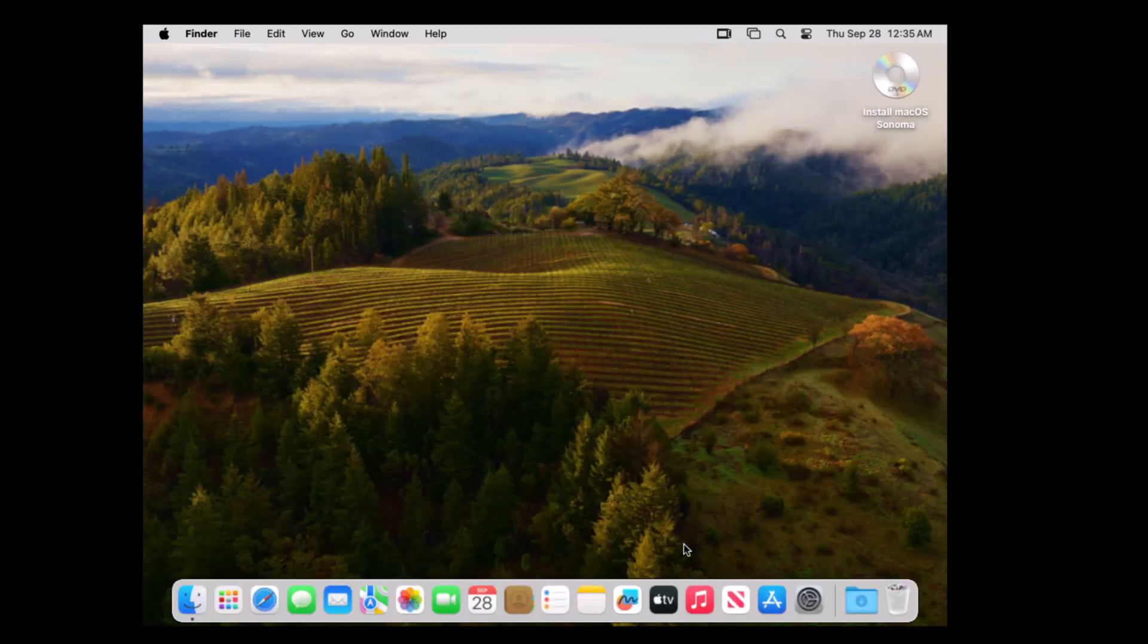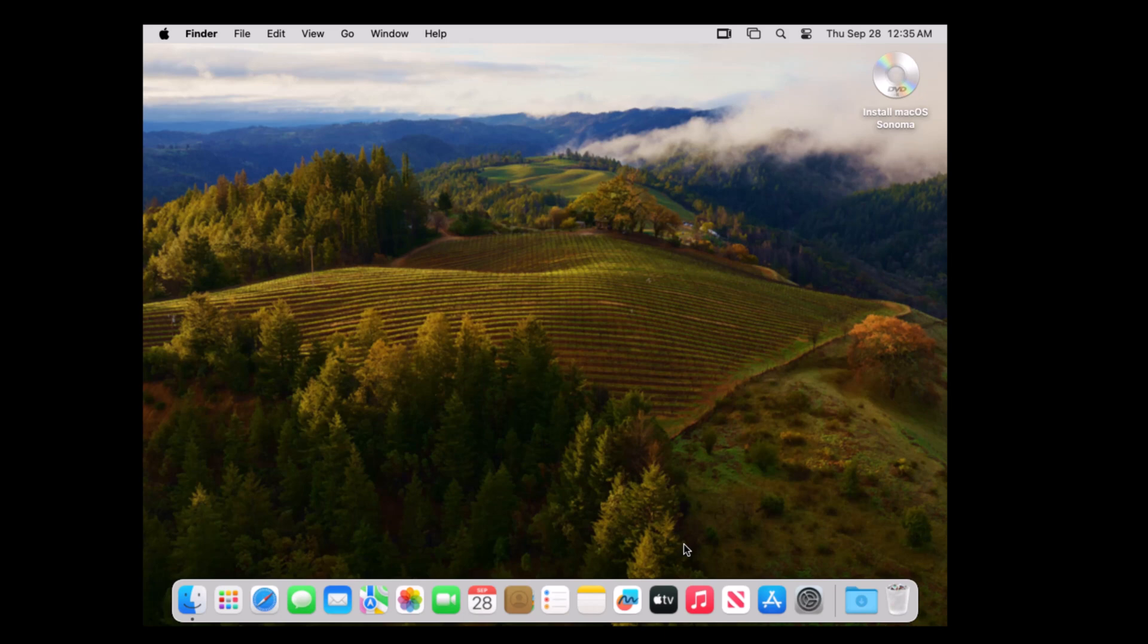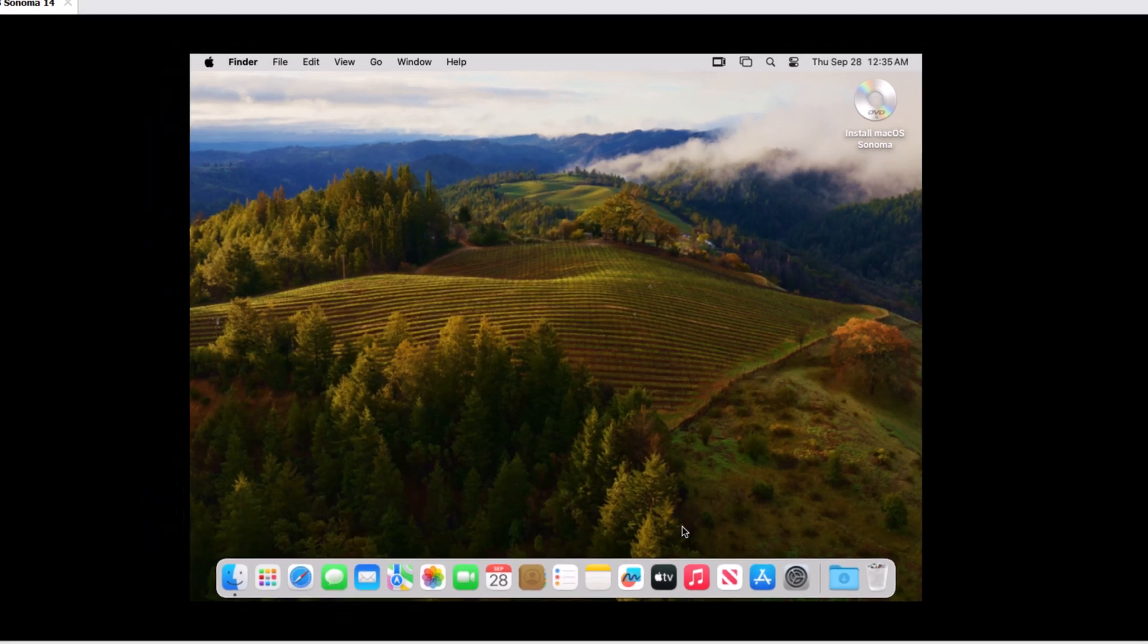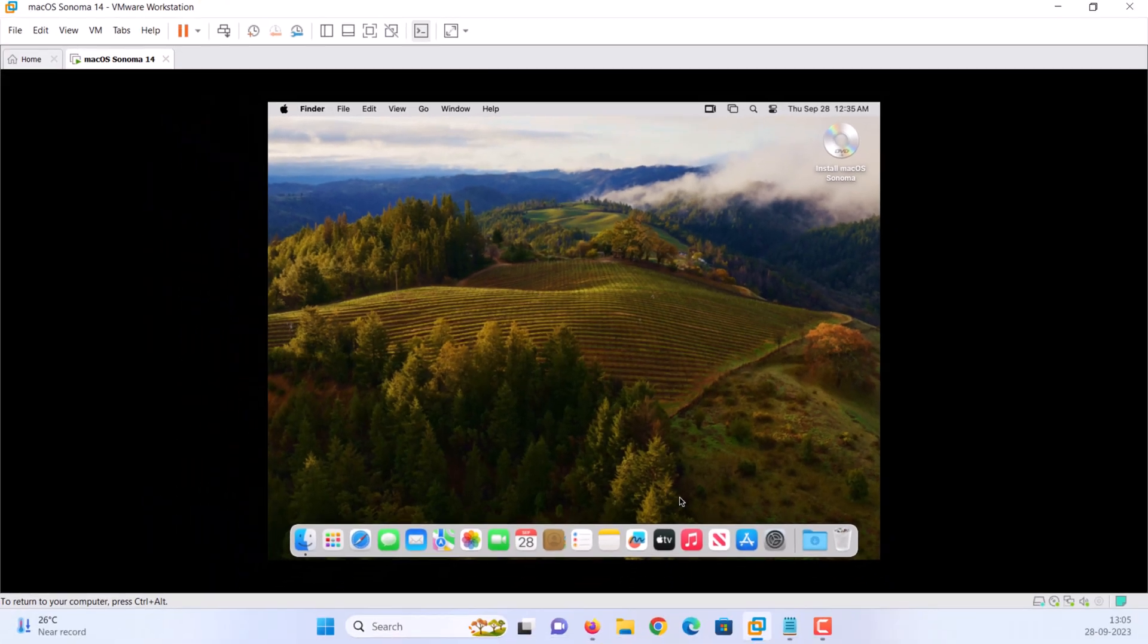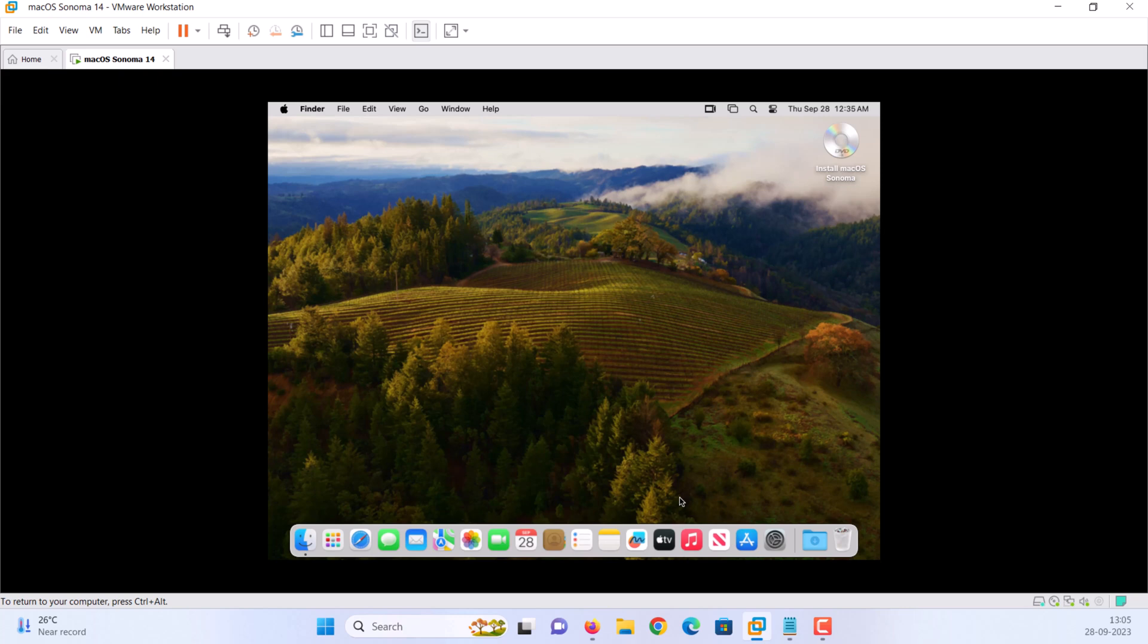Finally, macOS Sonoma is successfully installed on VMware. That's it. This is how you can install and run macOS Sonoma on VMware workstation on a Windows 11 PC or laptop. The installation process was really easy. All you need to do is download the required files and make sure virtualization technology is enabled on BIOS.